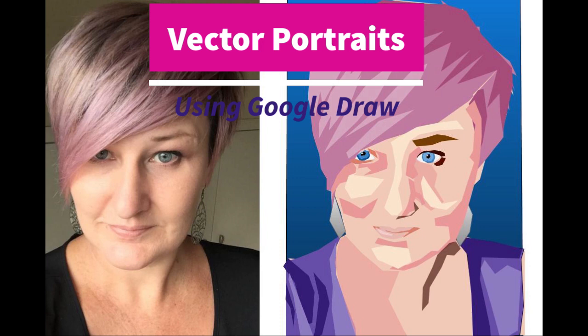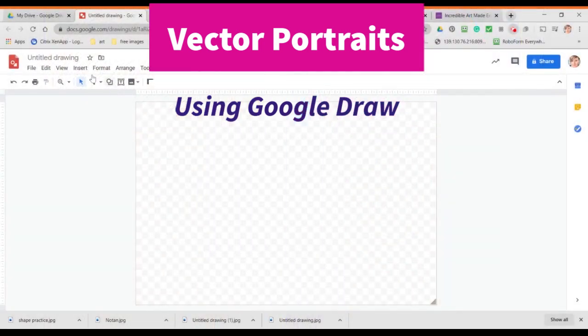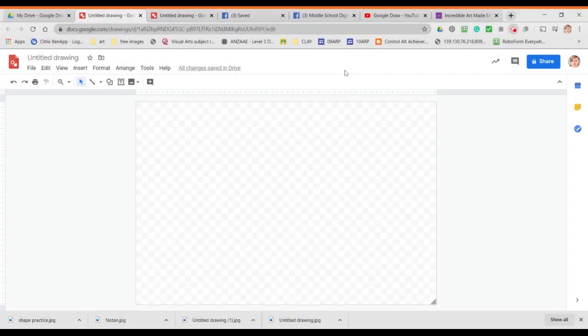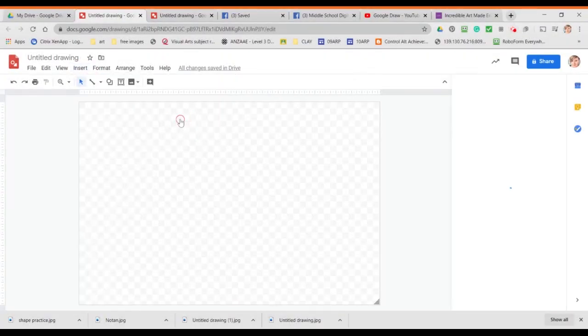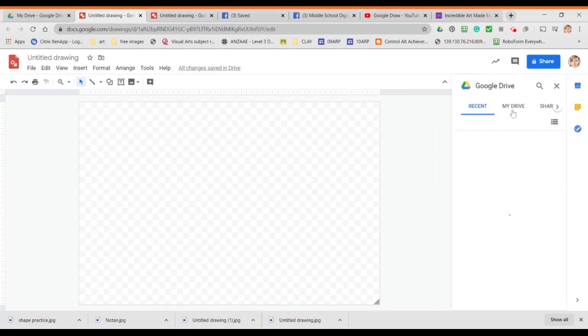Let's have a look at how to do a vector portrait using Google Draw. Start by opening a new file through your drive and we're going to insert a photo from our drive.